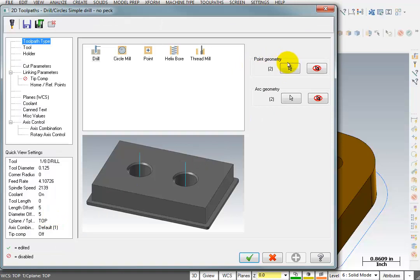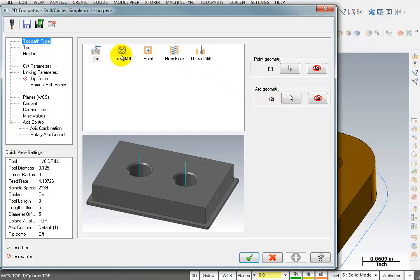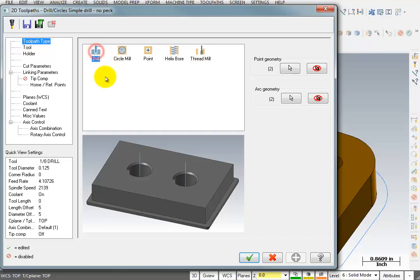It shows us up here with our point geometry. We have two geometry pieces selected. They were selected from an arc, and now here in my toolpath type, I can select the type of toolpath I want to apply to that geometry. And you can see there's a variety, but basically I just want to do the drill.